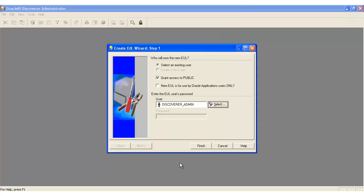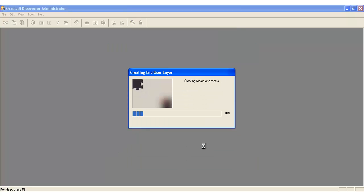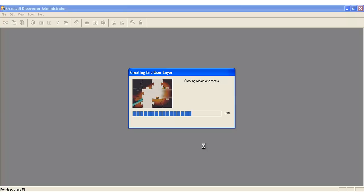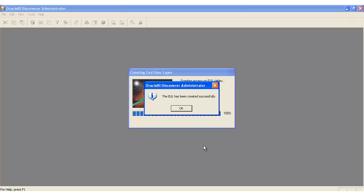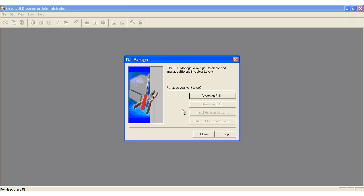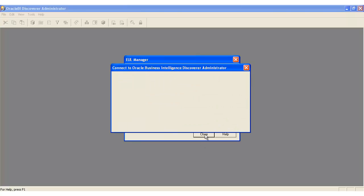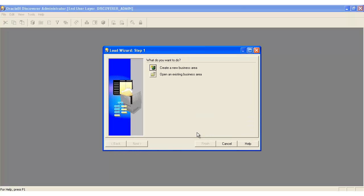So we're just going to say OK. And that's it — the whole process took about two minutes. We're now ready to create a new business area.